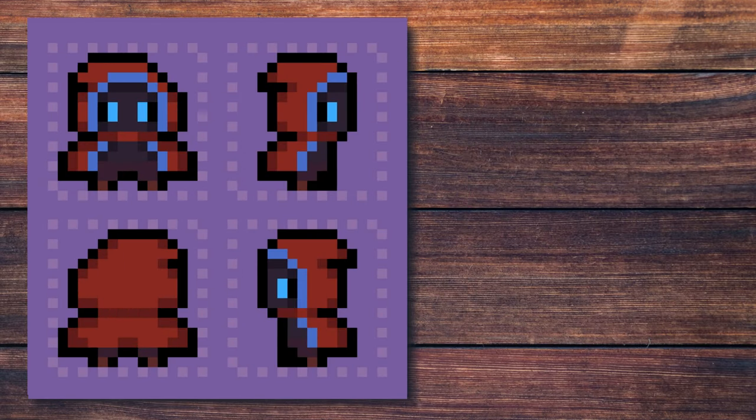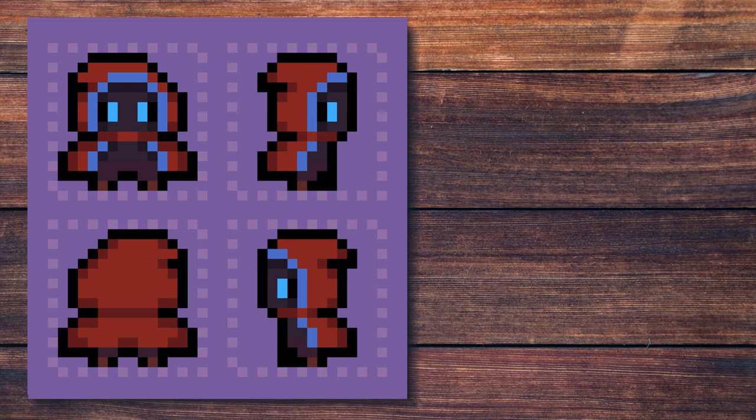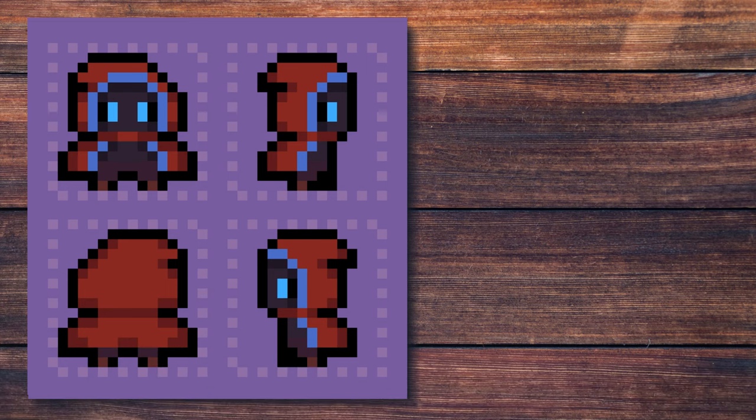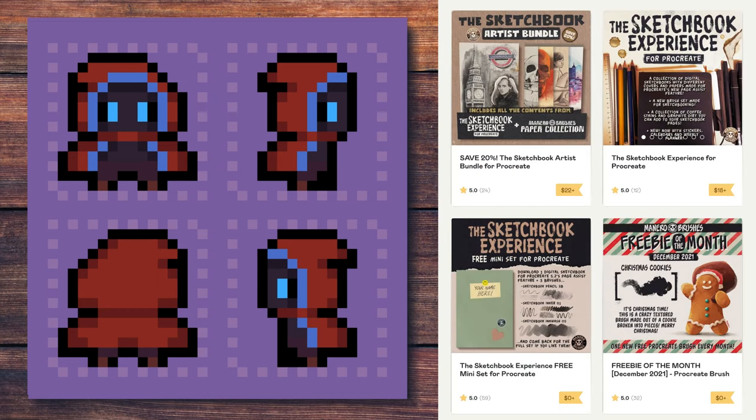And this is the final result. I really hope you liked this video. If you use my brushes and post your art on social media, feel free to use the hashtag ManeroBrushes so that I can see what you create. I would be extremely happy to share your creations with my audience. Don't forget to subscribe for more art related videos and give me a thumbs up.